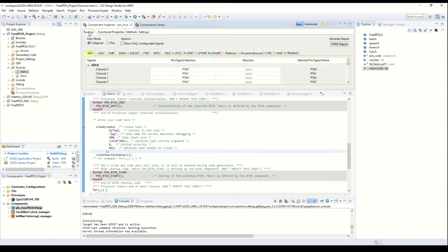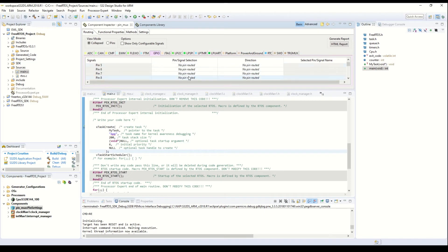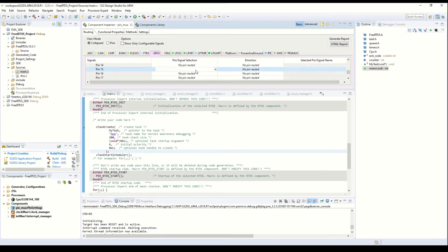When we click this and go to routing, we can see all the options. Here we can select GPIO and configure port P pin numbers 15 and 16 as output.